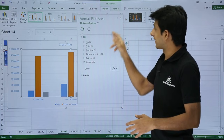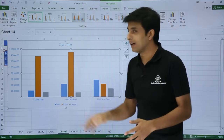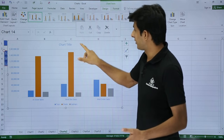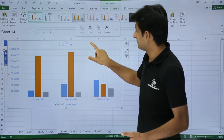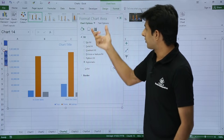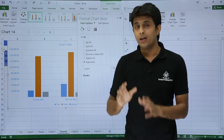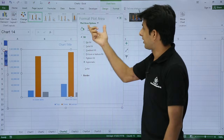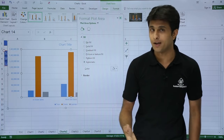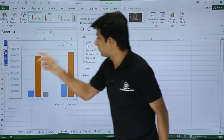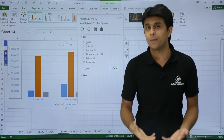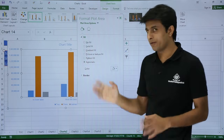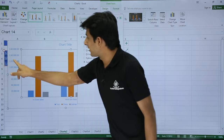Here's an extra shortcut: you don't have to double-click every time. For example, if the Format Chart Area dialog is open, just click on the plot area without closing the dialog — the dialog name automatically changes to Format Plot Area. Click on the axis area and it becomes Format Axis. You don't need to close and reopen the dialog.